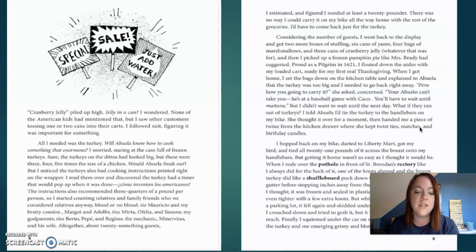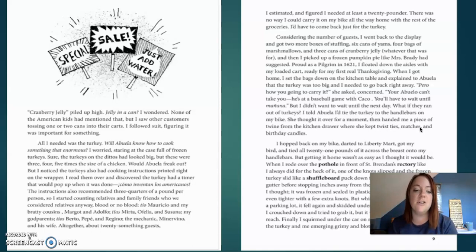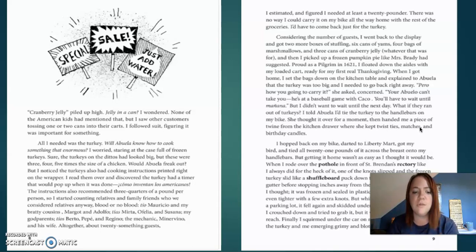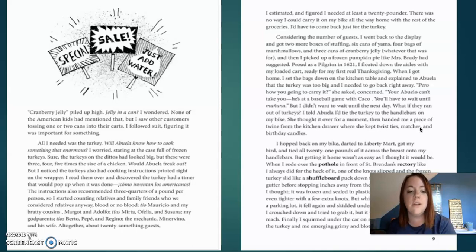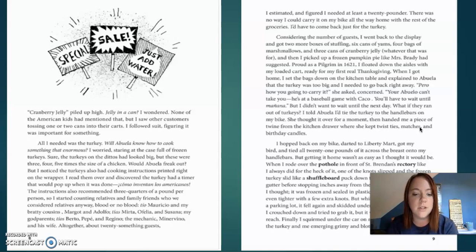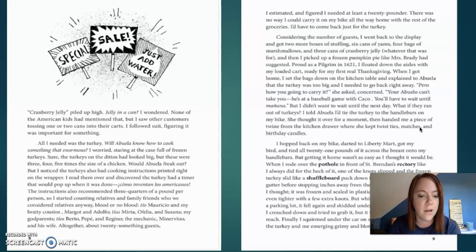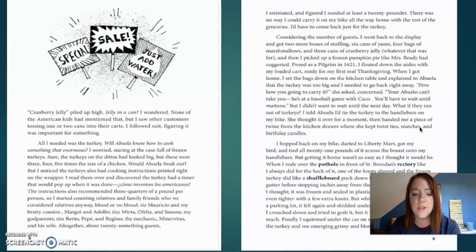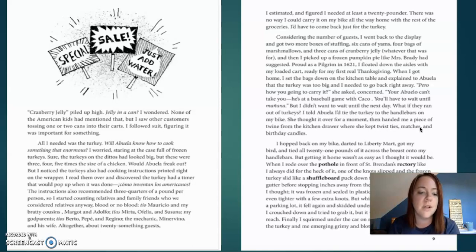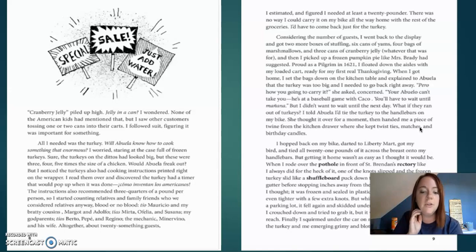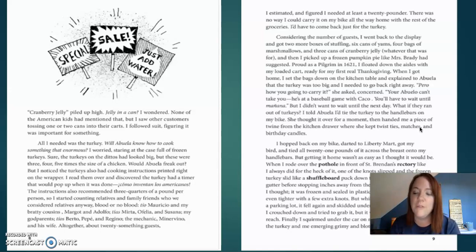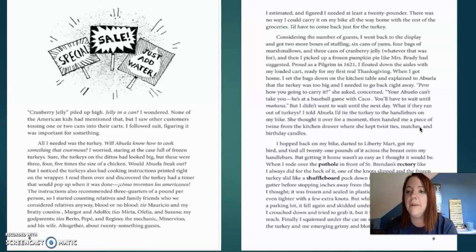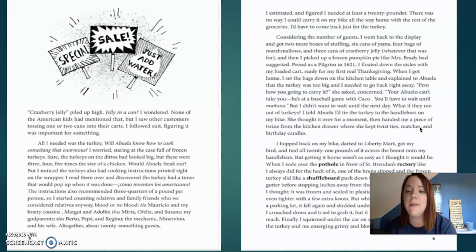But I noticed the turkeys I had cooking. Instruction printed right on the wrapper. I read them over and discovered the turkey as a timer. They would pop up when it was done. Cuomo invention of Los Americanos. The instructions also recommended three quarters of a pound per person. So I started counting relatives and families and friends who considered relatives anyway. Blood or no blood. Tio Marcio and bratty cousins, Margit and Adolfo. Tia's Myrta, Afuela, and Susana. My guy parents, Tios, Berto, Pepe, and Regino. The mechanic, Minervio, and his wife, although about 24 something, guests. I just made it and figured I needed at least a 20 pounder. There was no way I could carry that on my bike all the way home with the rest of the groceries. I'd have to come back for the turkey.